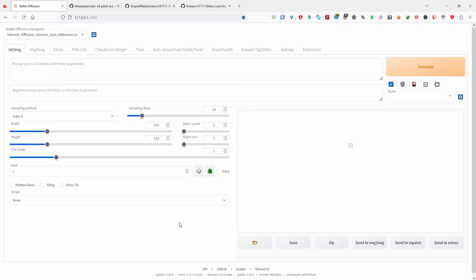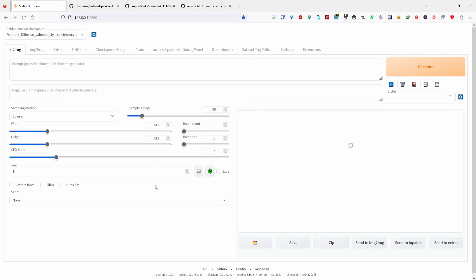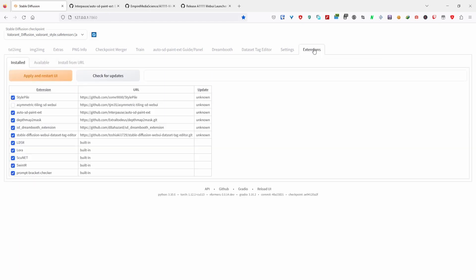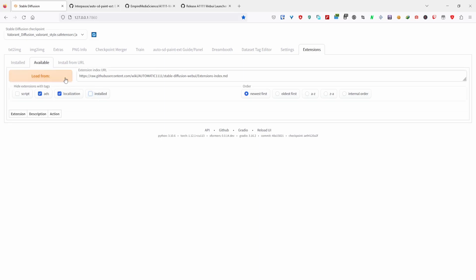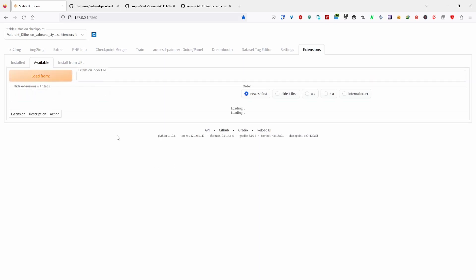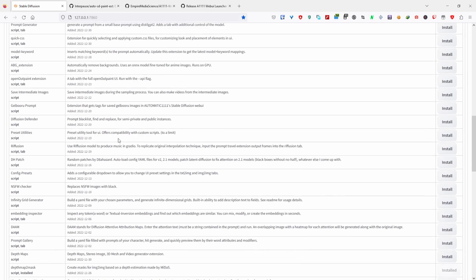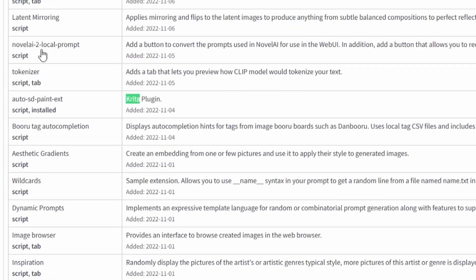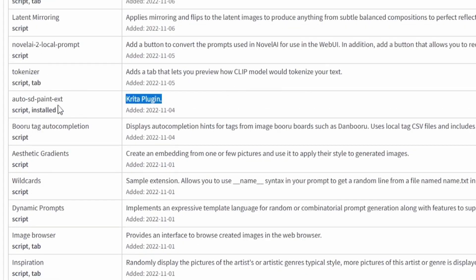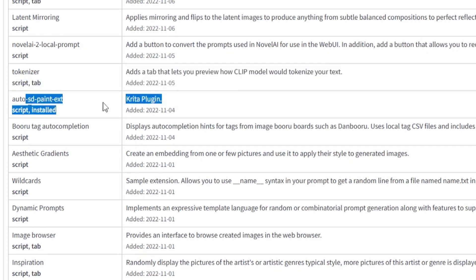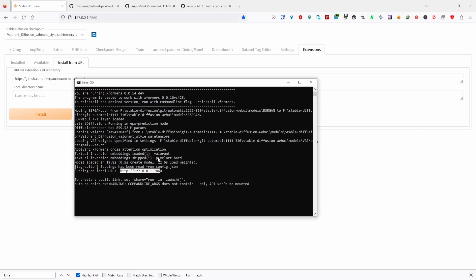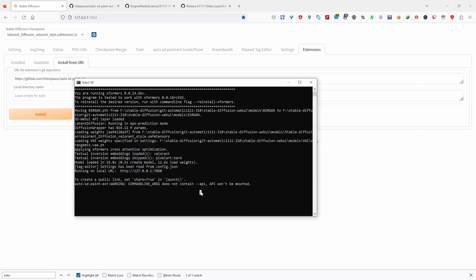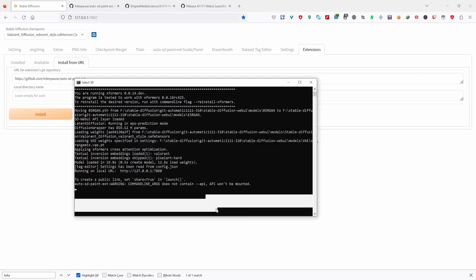Now download the Krita extension by navigating to the Extensions tab in the web UI, clicking on Available, clicking Load From, and searching for Krita. Once you find that, click on the Install button on the right side of the screen. This will start the downloading process of the Krita extension, and the progress can be monitored from the command prompt that you have open. This will take around 20 seconds to 2 minutes.